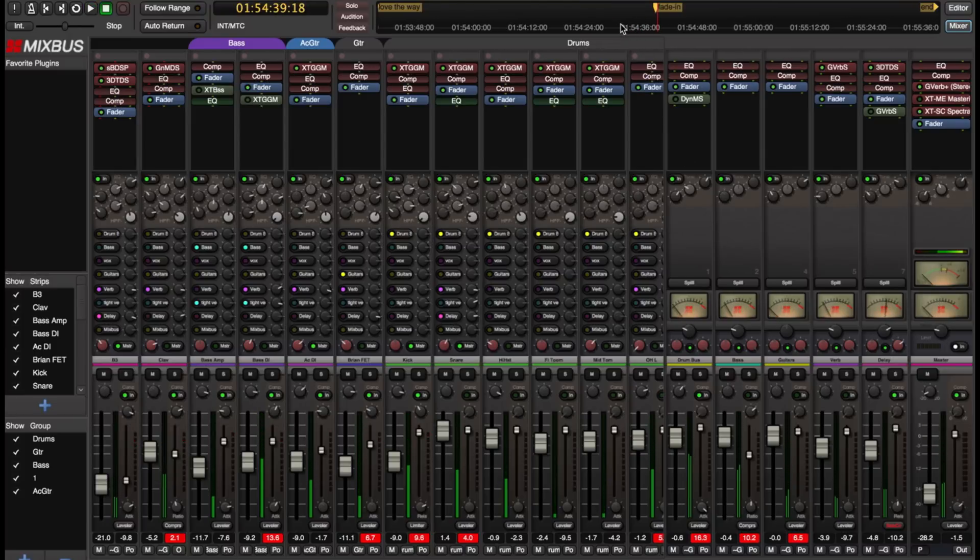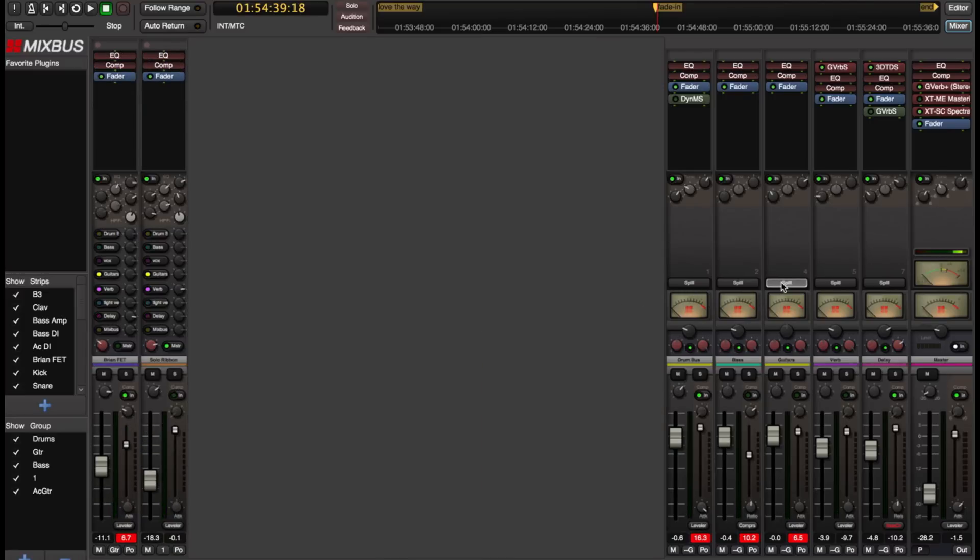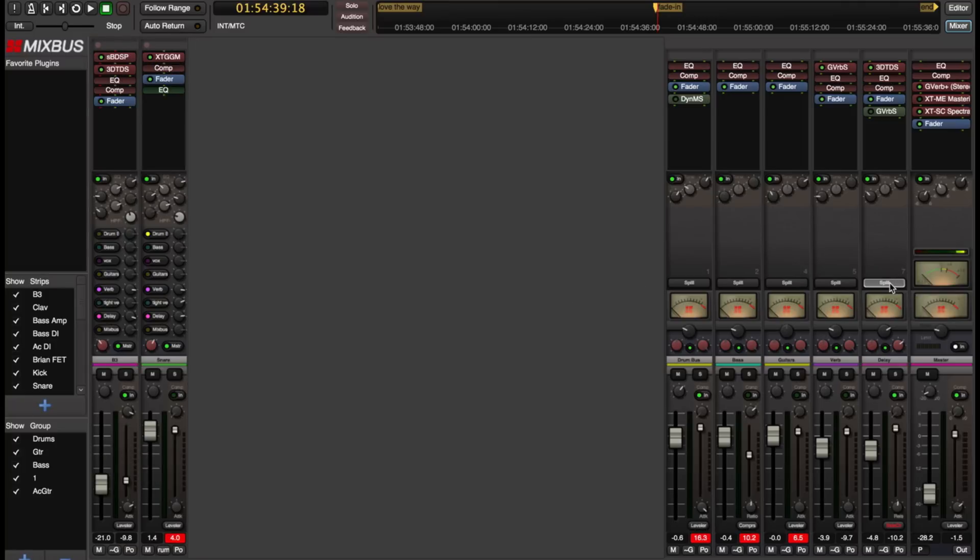And this mix is made up of some drum channels that are all assigned to my drum bus, bass, guitars, reverb sends, and our delays.